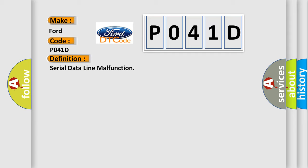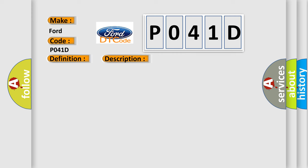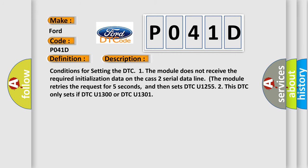And now this is a short description of this DTC code. Conditions for setting the DTC: 1. The module does not receive the required initialization data on the CAS 2 serial data line. The module retries the request for 5 seconds and then sets DTC U1255.